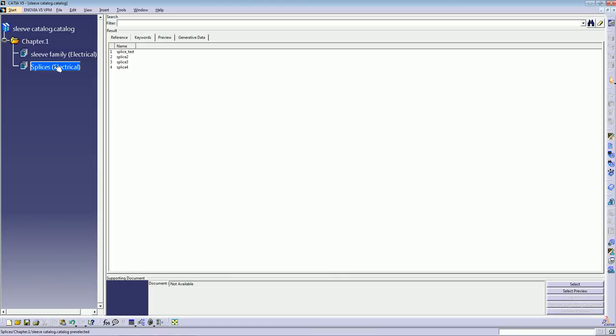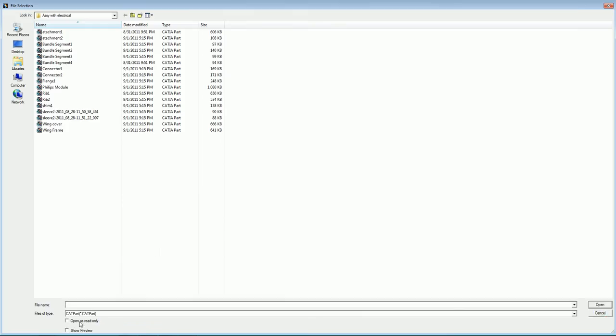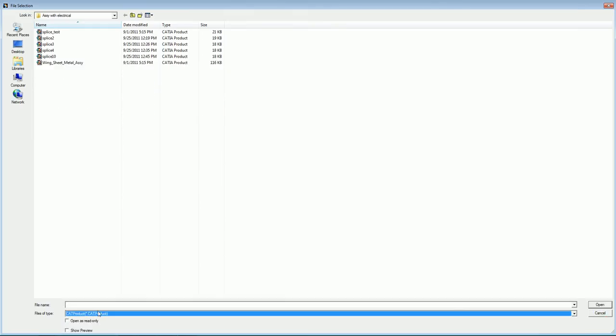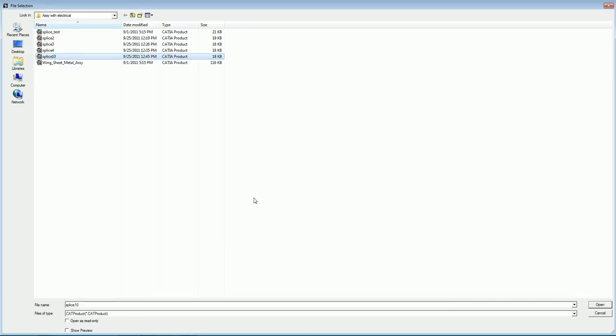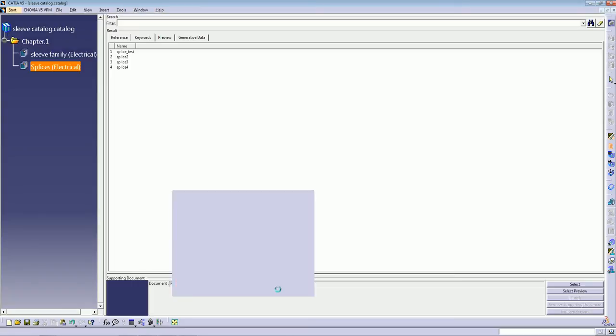just double click on the new family and go to add component. Go to select document and you select your splice that you already created. It's open. And press OK.